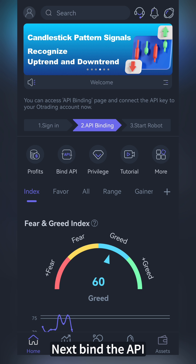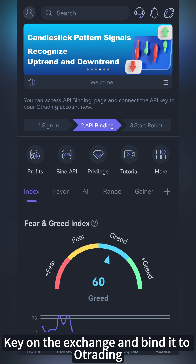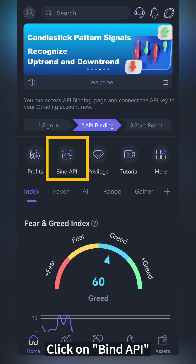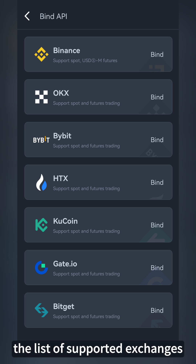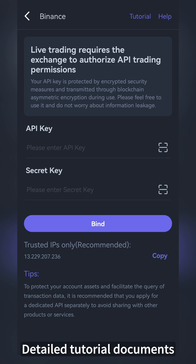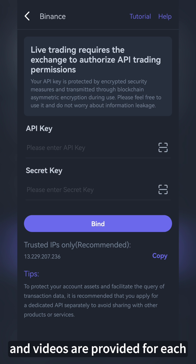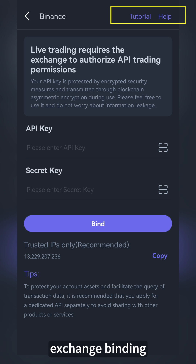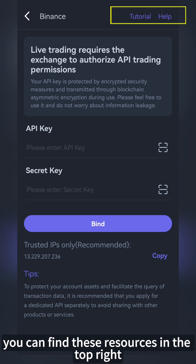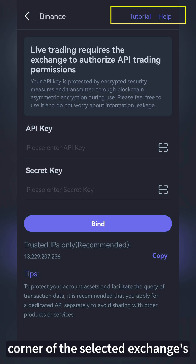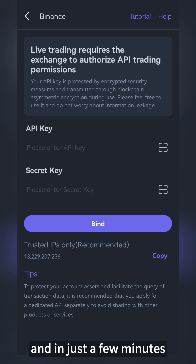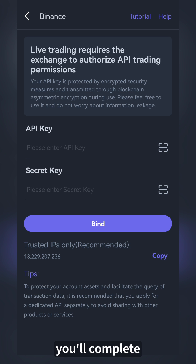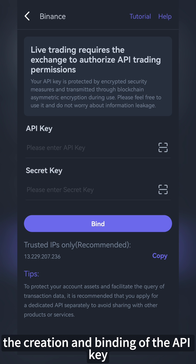Next, bind the API. Create an API key on the exchange and bind it to O-Trading. Click on Bind API on the homepage to access the list of supported exchanges. Detailed tutorial documents and videos are provided for each exchange binding. You can find these resources in the top right corner of the selected exchange's binding page. Follow the steps and in just a few minutes, you'll complete the creation and binding of the API key.